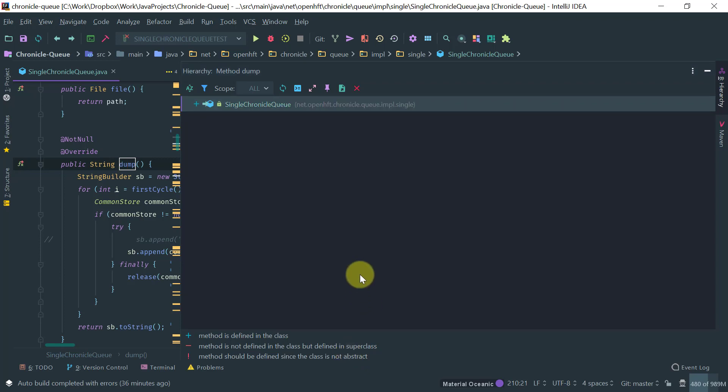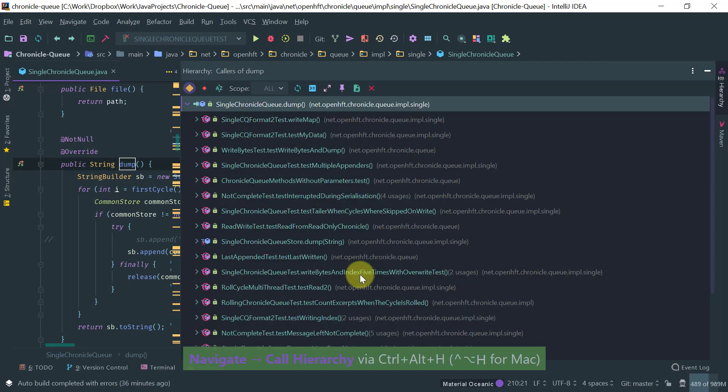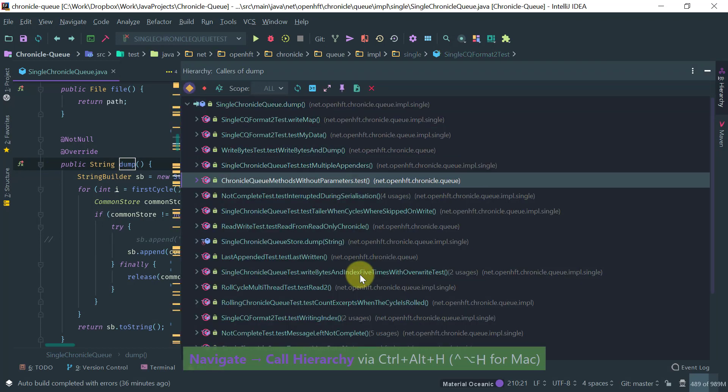So if you want to find the colors of this method, then you do Ctrl Alt H and you find all of the colors.